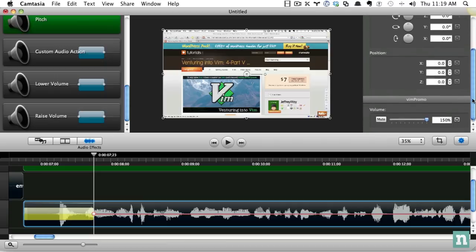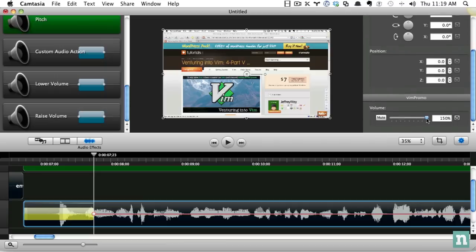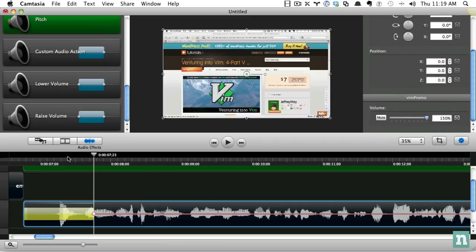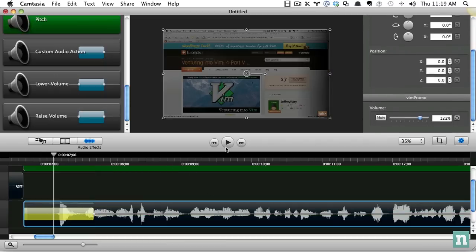So if I want to adjust this, now I can click on settings, and I can say here, volume, let's bring that all the way up to 150%. So if I play it again.